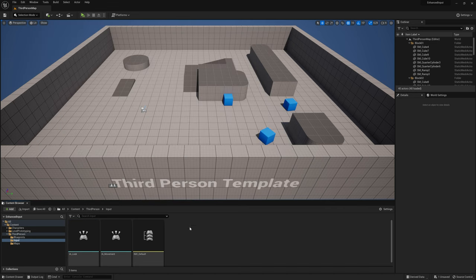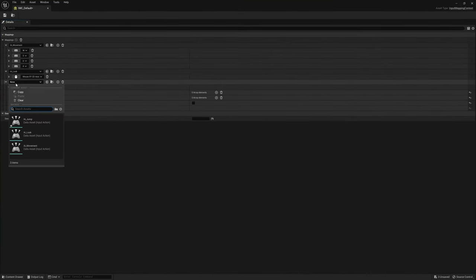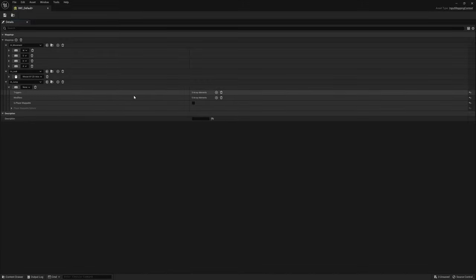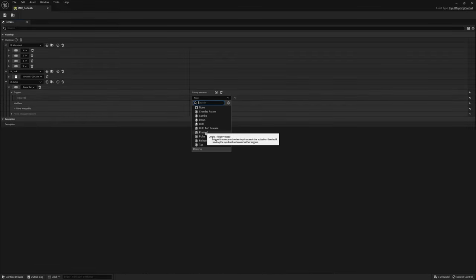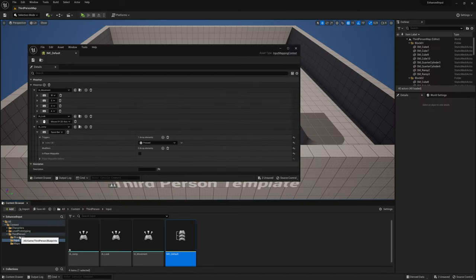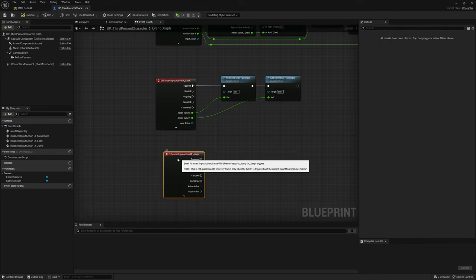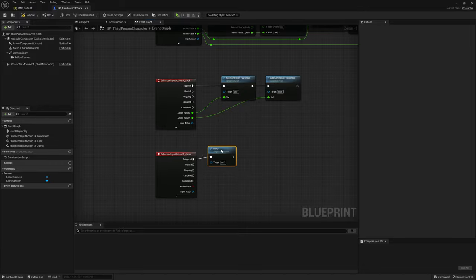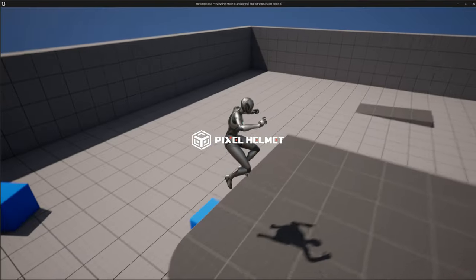The last thing we need is the jump. Right-click, go to Input, Input Action, and call it IA Jump. We don't need to edit anything in it. Go to the mapping context, click the plus, and select IA Jump. Add a key by clicking the keyboard icon and pressing the space bar. For the triggers, click the plus and select Pressed — because we only want it to fire once when we jump, not run continuously. Go back to the third-person character blueprint, right-click and search for IA Jump, select the event, drag from it and say Jump. Click Play — I can walk around, press space bar to jump, and jump again when I land.